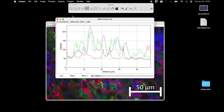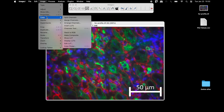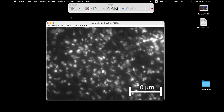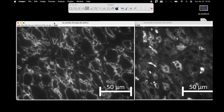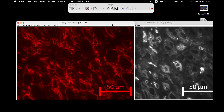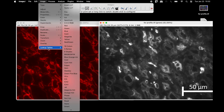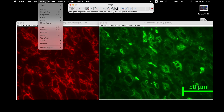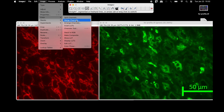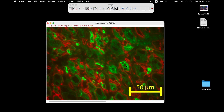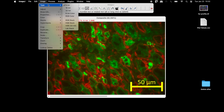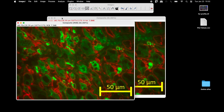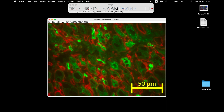To plot the intensities of only the red and the green channel, first split the channels and retain only the red and green channels. Use the lookup tables option to apply the respective colors to the image again. Next, merge both images and convert the 8-bit image into an RGB color image.